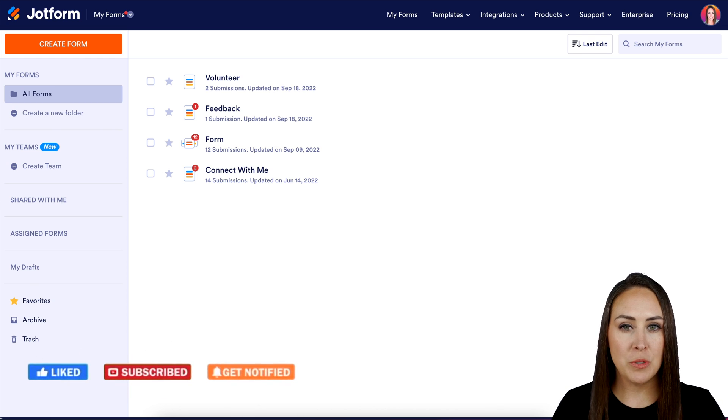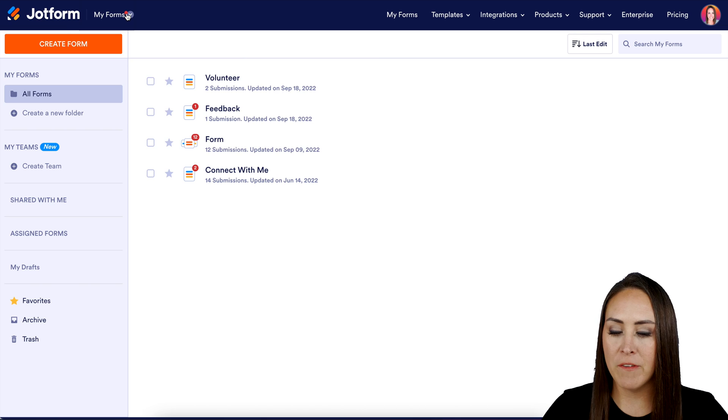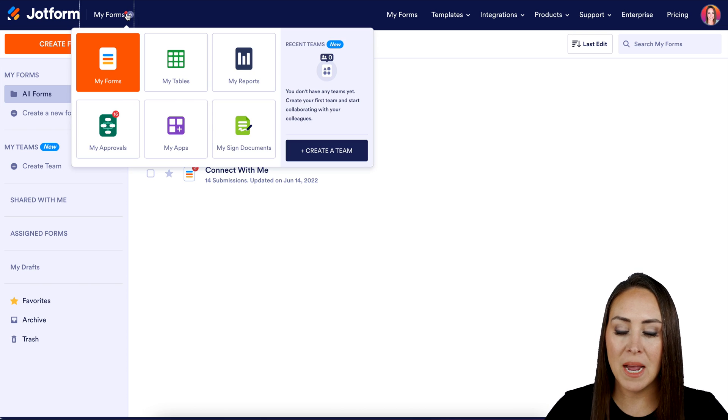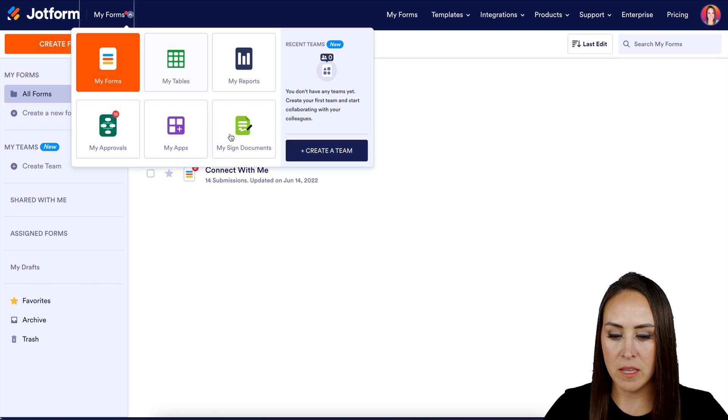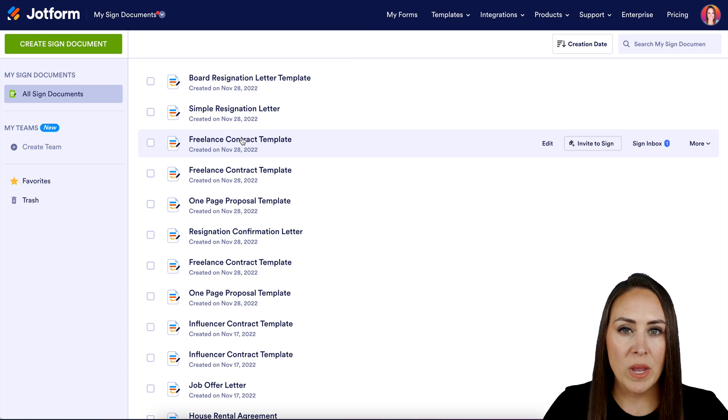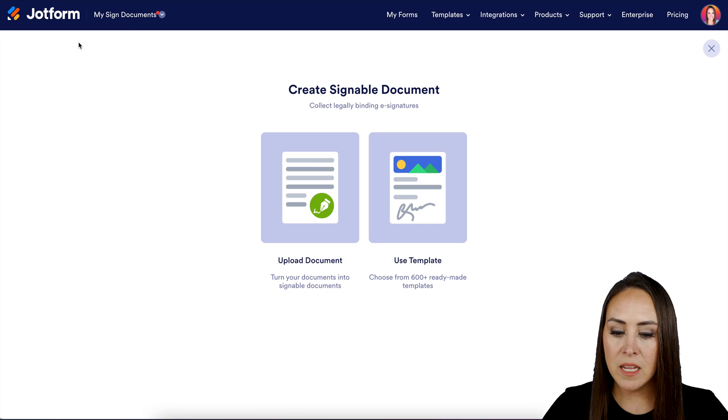So the first thing I want to do is go up to the top left hand corner where it says my forms. We're going to change this over to my sign documents. Next, we're going to click the green button in the top left corner, create sign document.